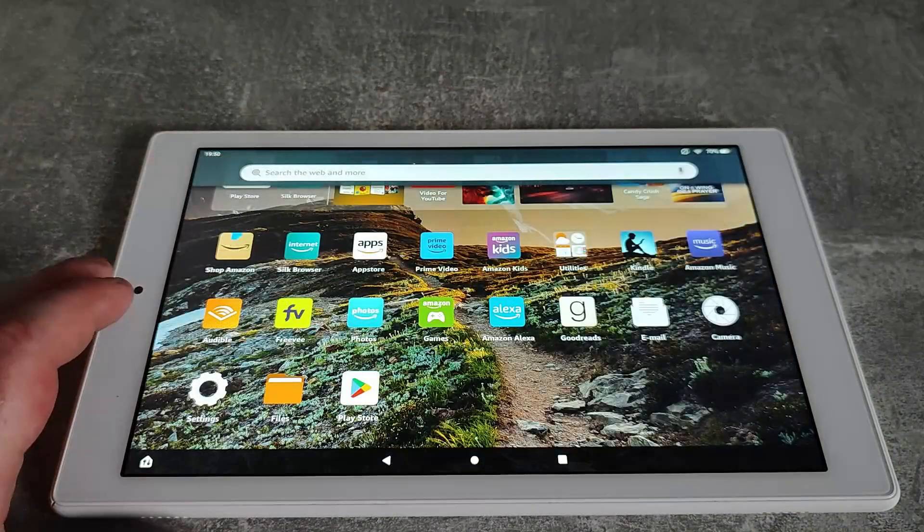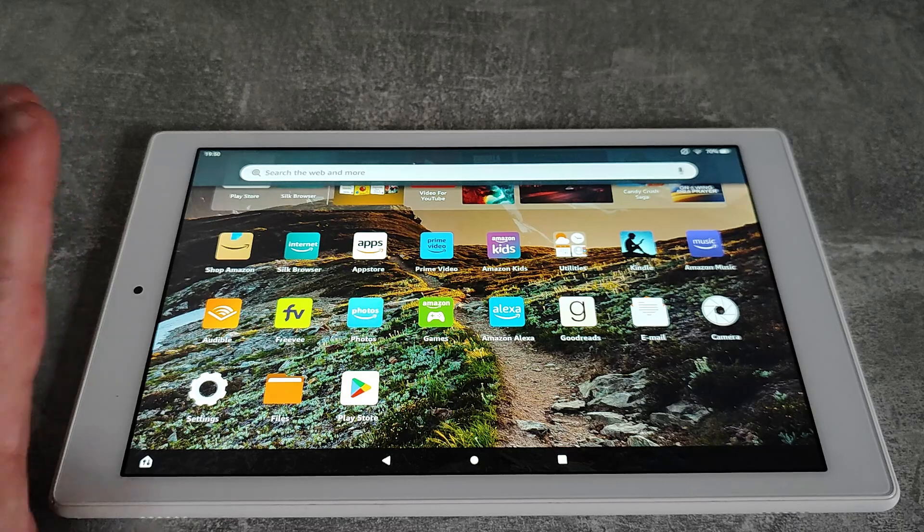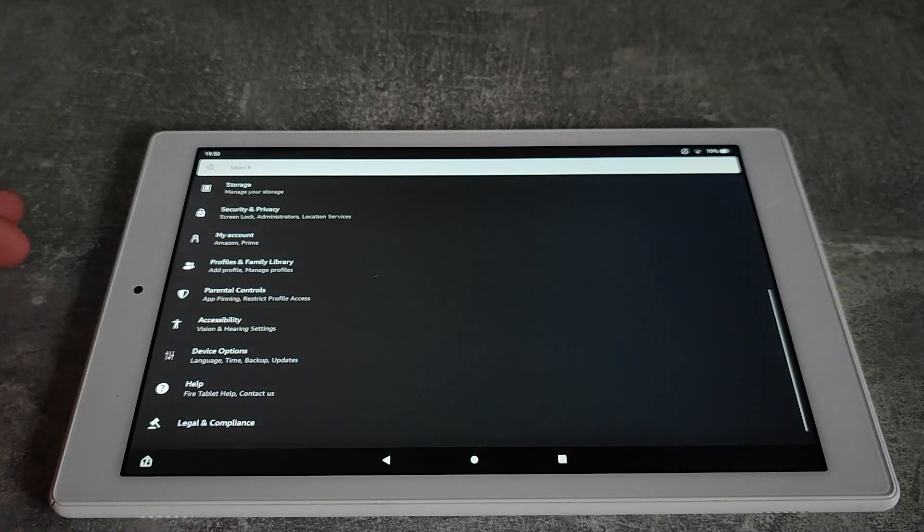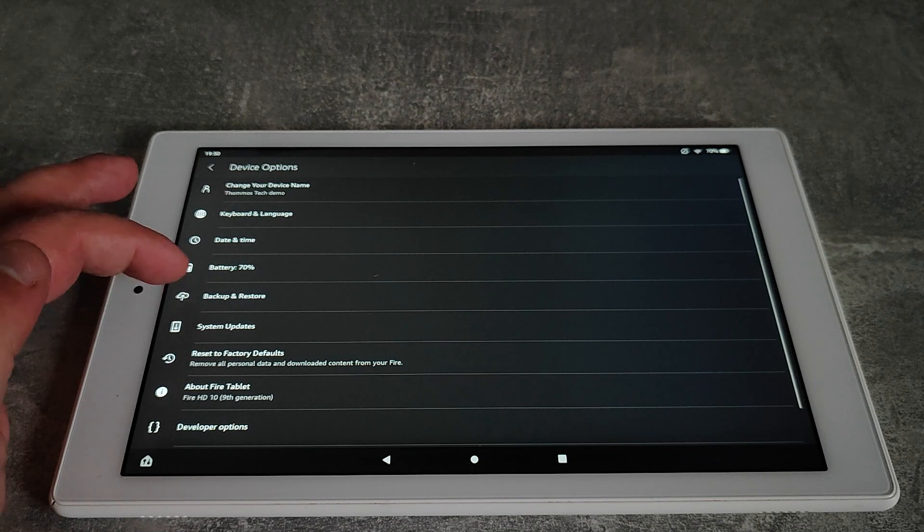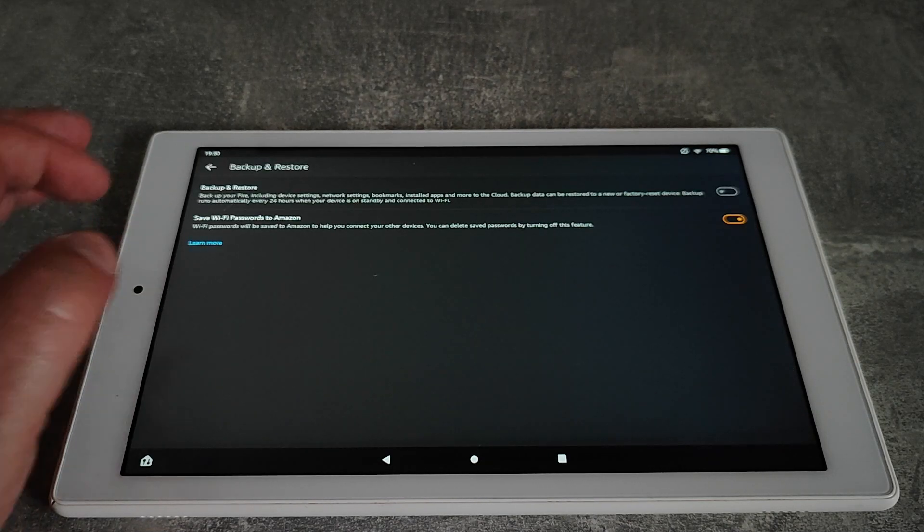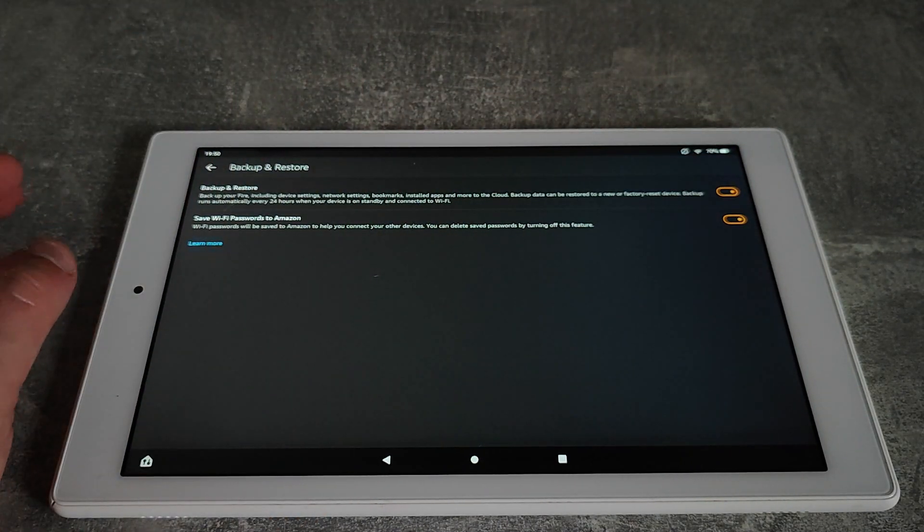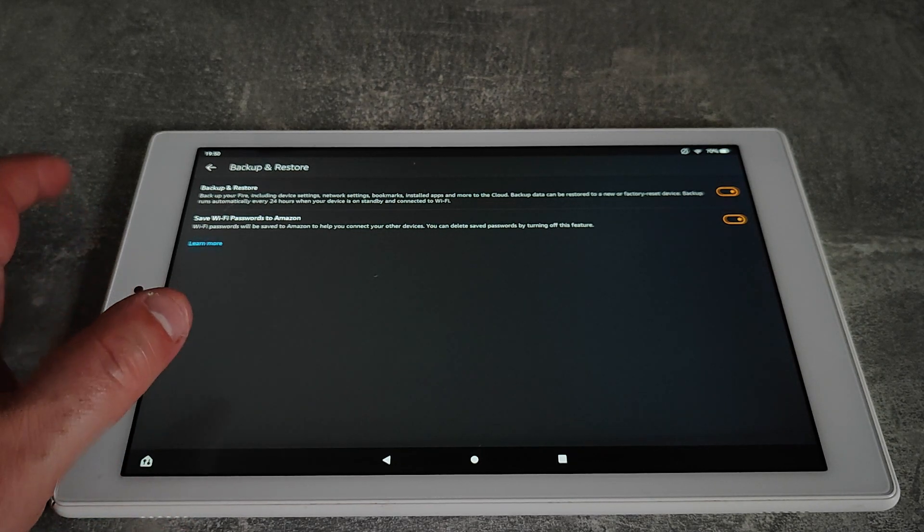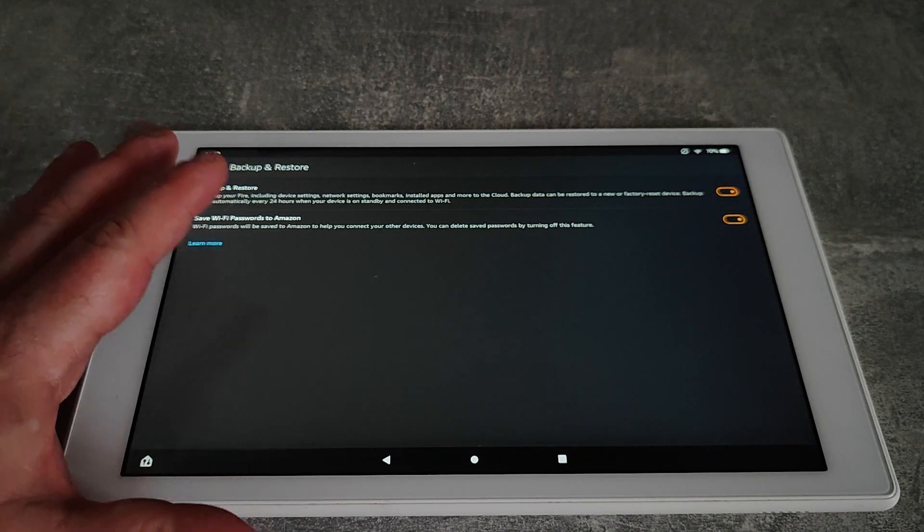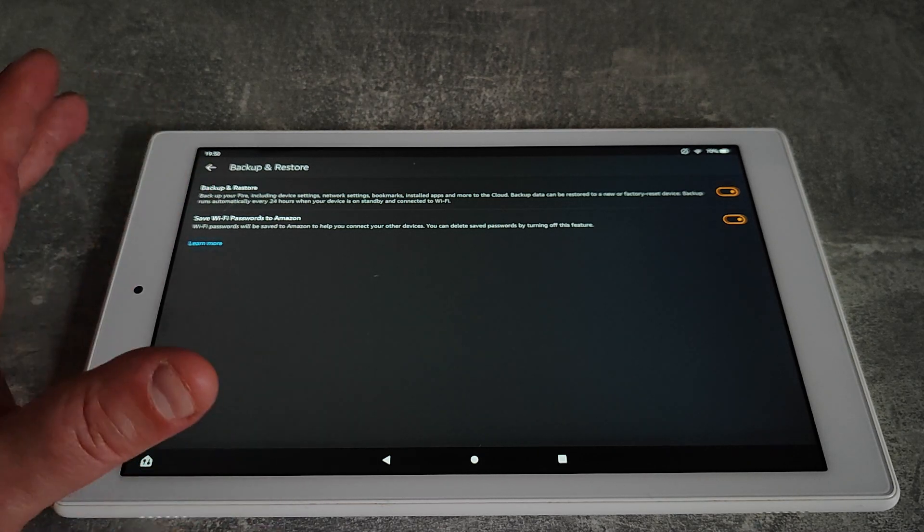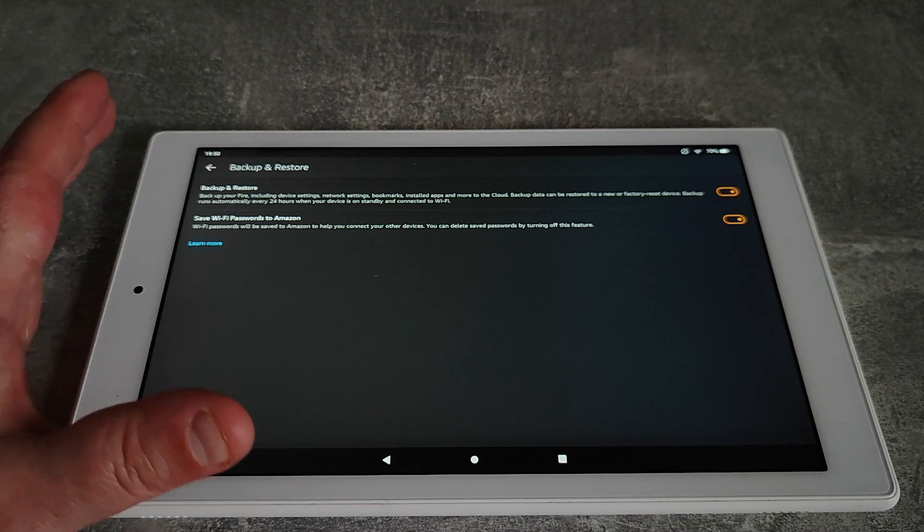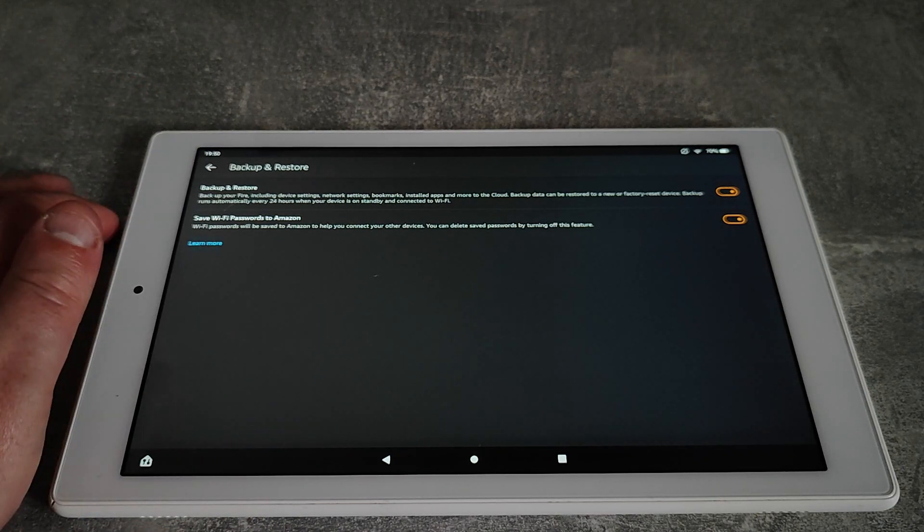The last setting I'm going to show you that is a must do is in settings. If you go to device options and then backup and restore, I would just switch backup on. That way all your settings, bookmarks, installed apps and everything will be backed up into the cloud. Then if you ever lose a device or you need to get another one and you want to set it up, then they'll already be ready to go from the backup.